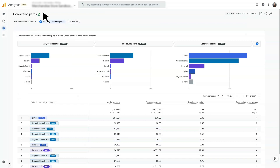This report is a central place for you to analyze top paths, time lag to conversion, and path length to conversion. It has two sections, the data visualization and the data table. Once you're in this report, like all of your other Google Analytics 4 reports, you can customize the date range. You can also select one or more conversion events or add filters.